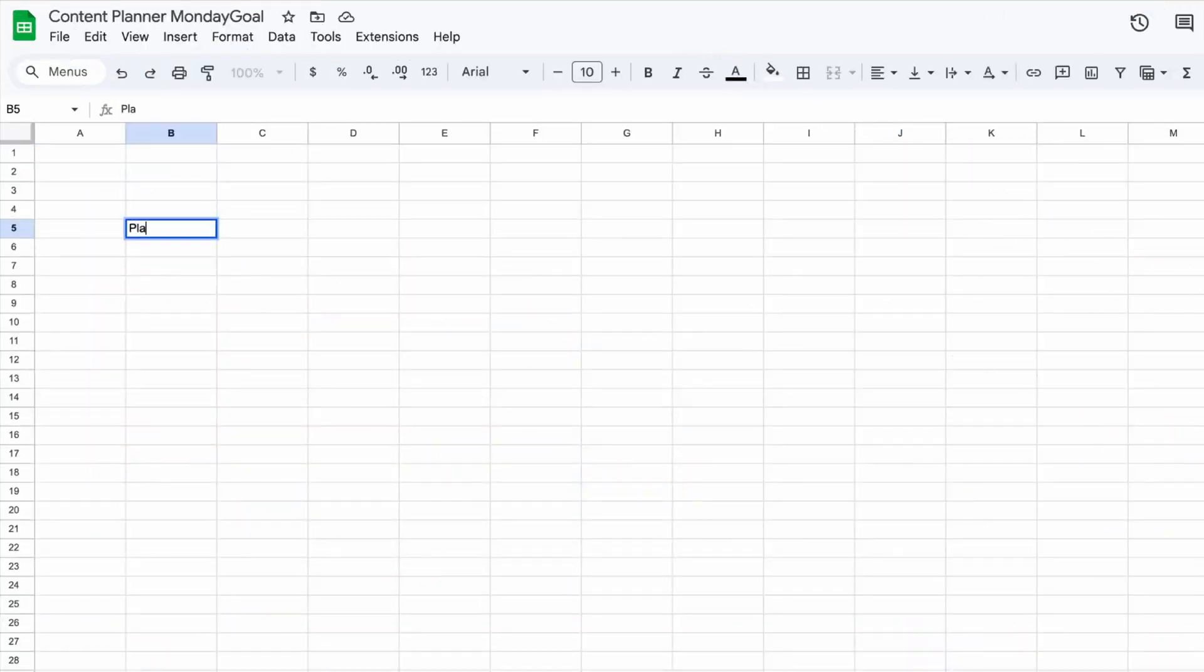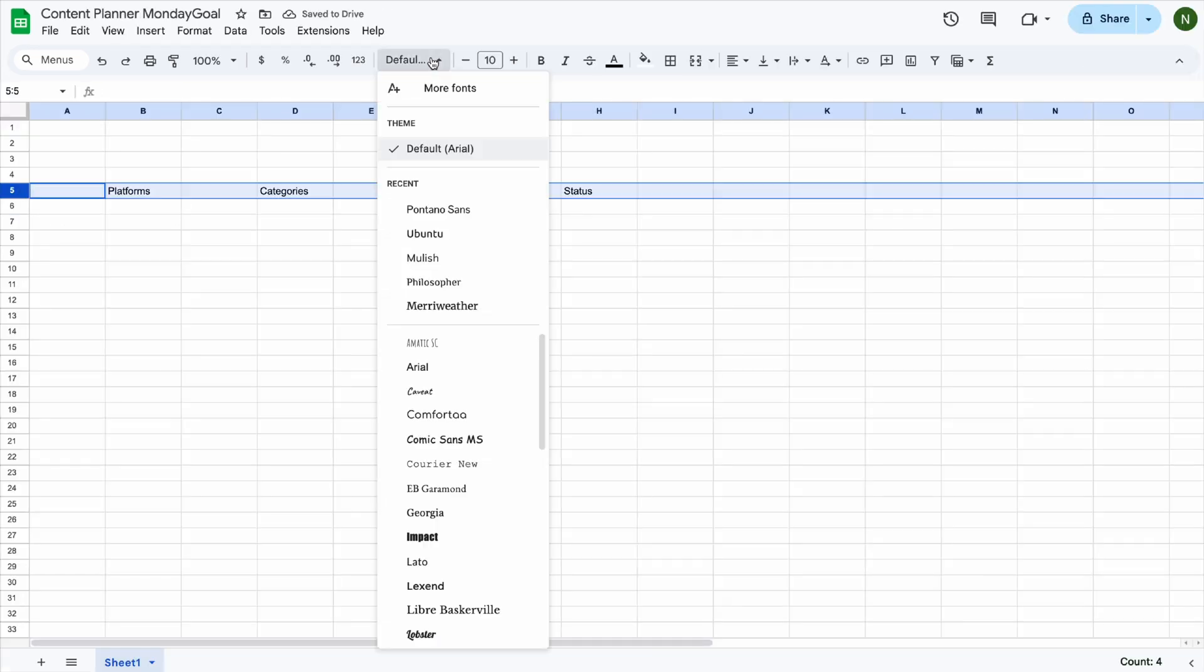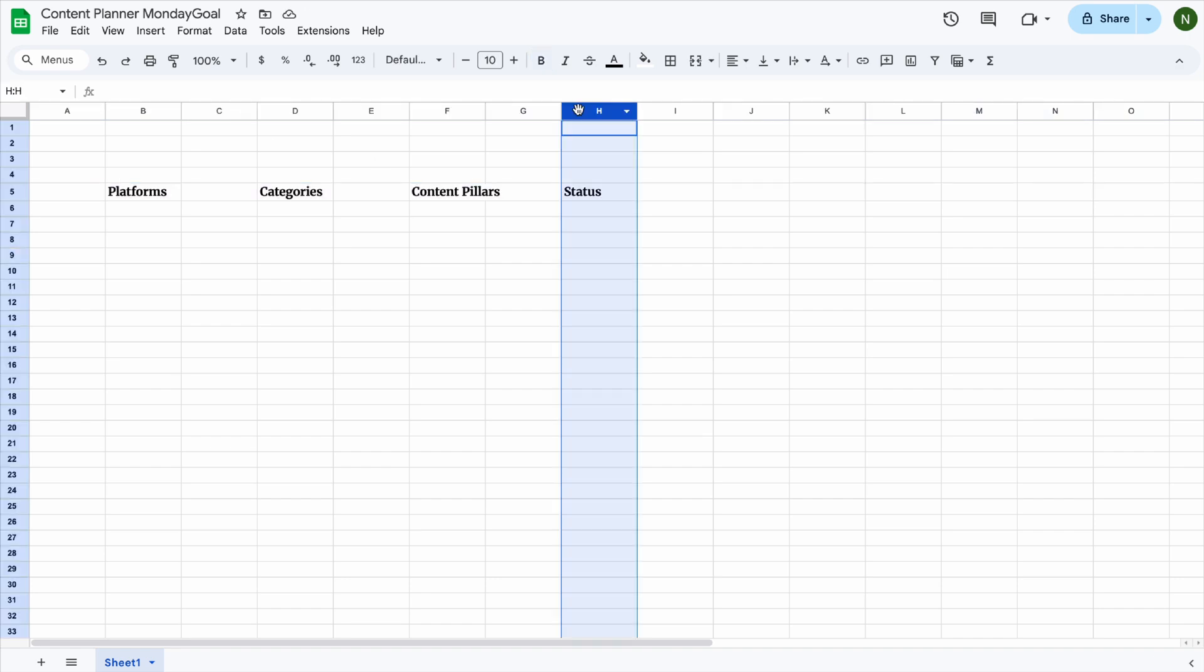We'll start with sheet one, where I'll add the platforms, categories, content pillars, and status options. We can change the font and resize the columns.